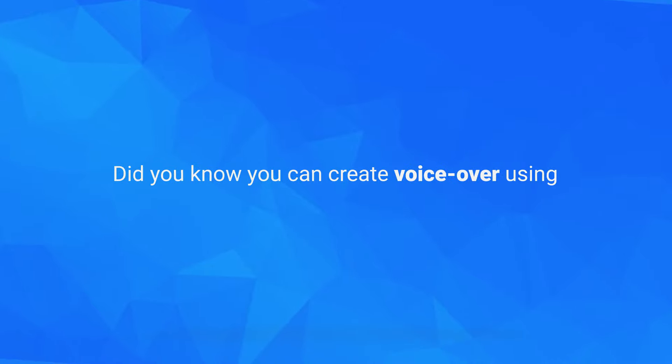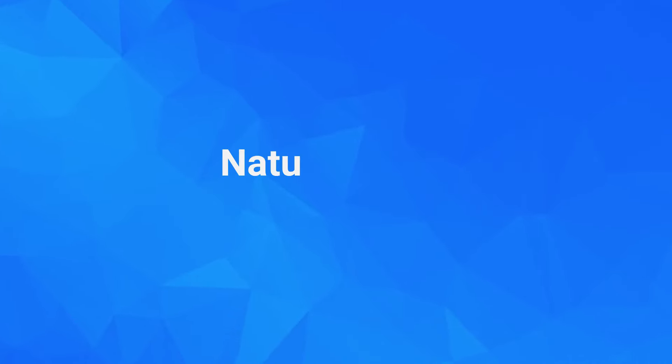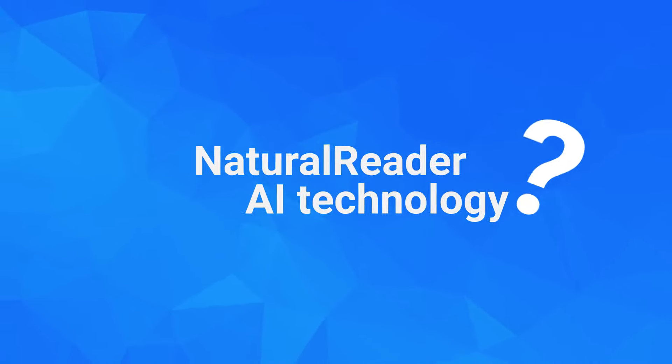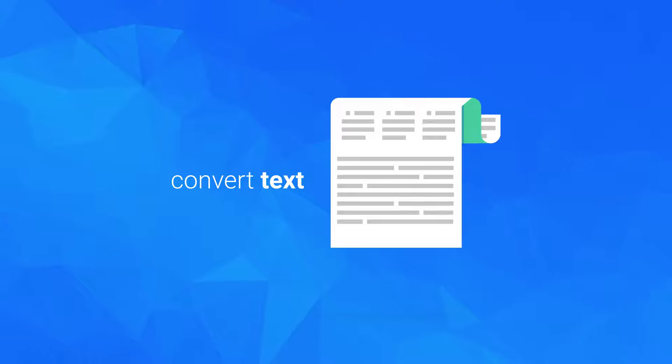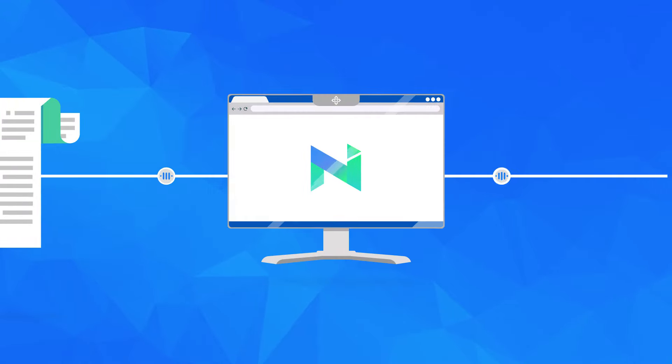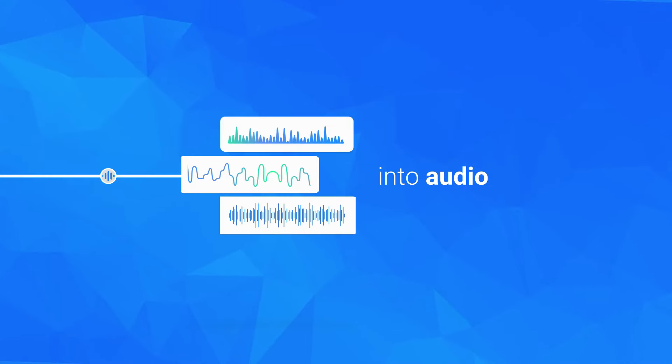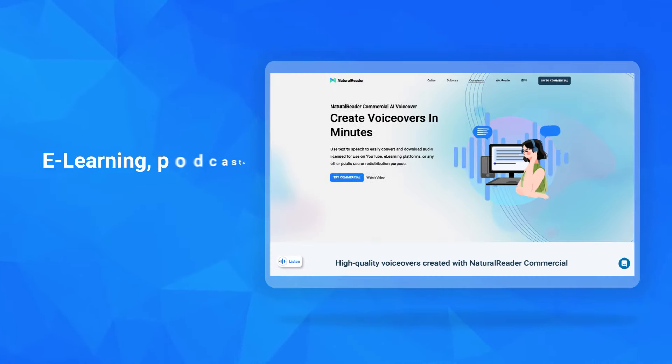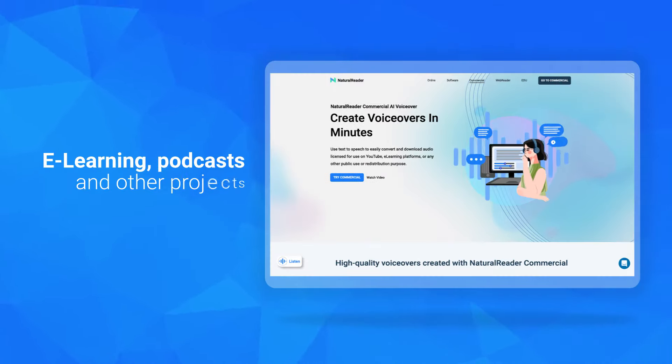Did you know you can create voiceover using Natural Reader AI technology? Convert text into audio for videos, e-learning, podcasts, and other projects.